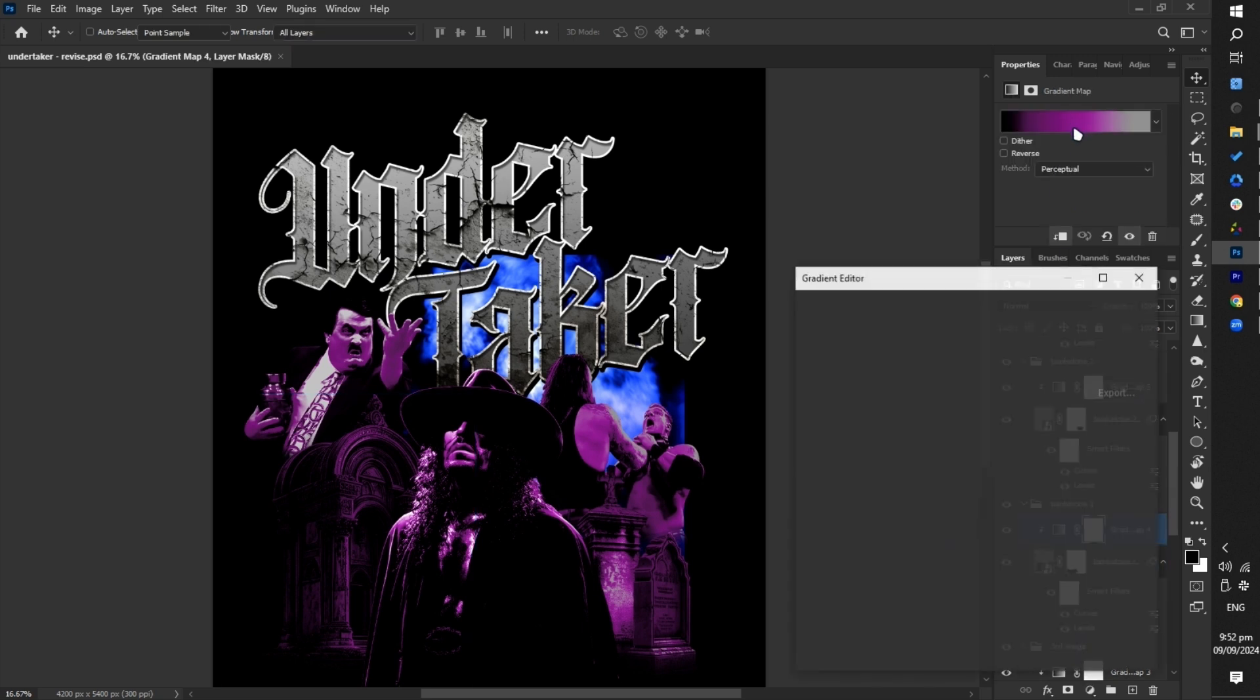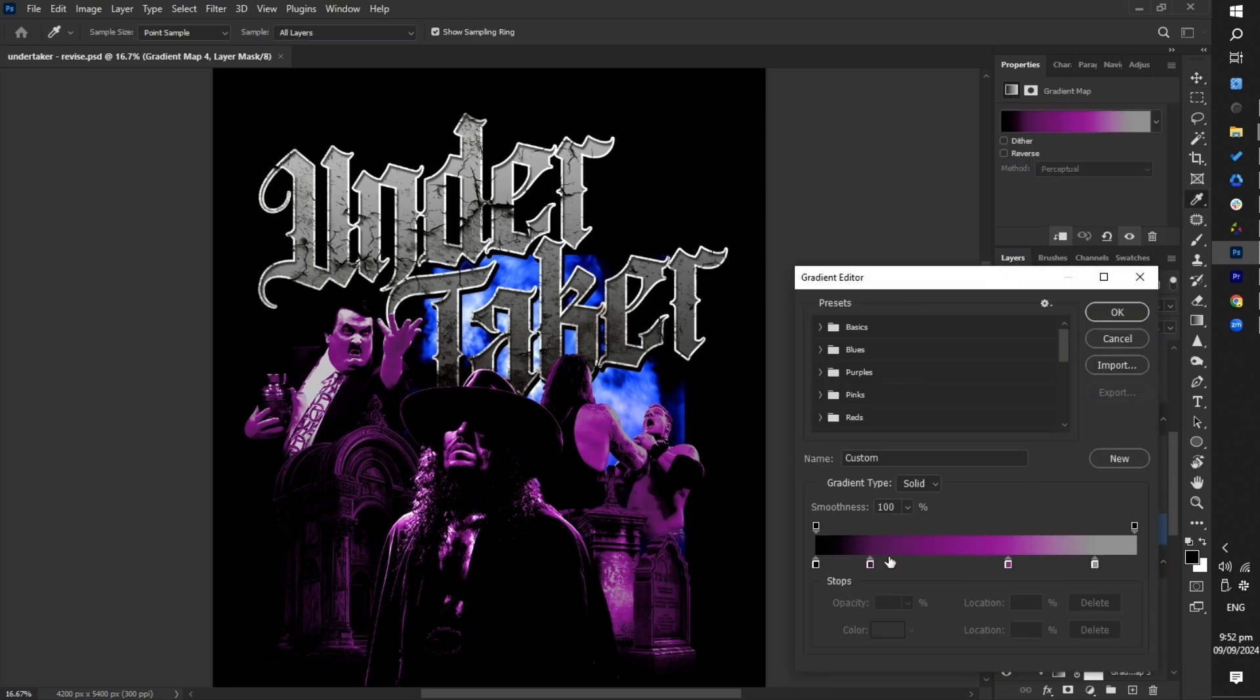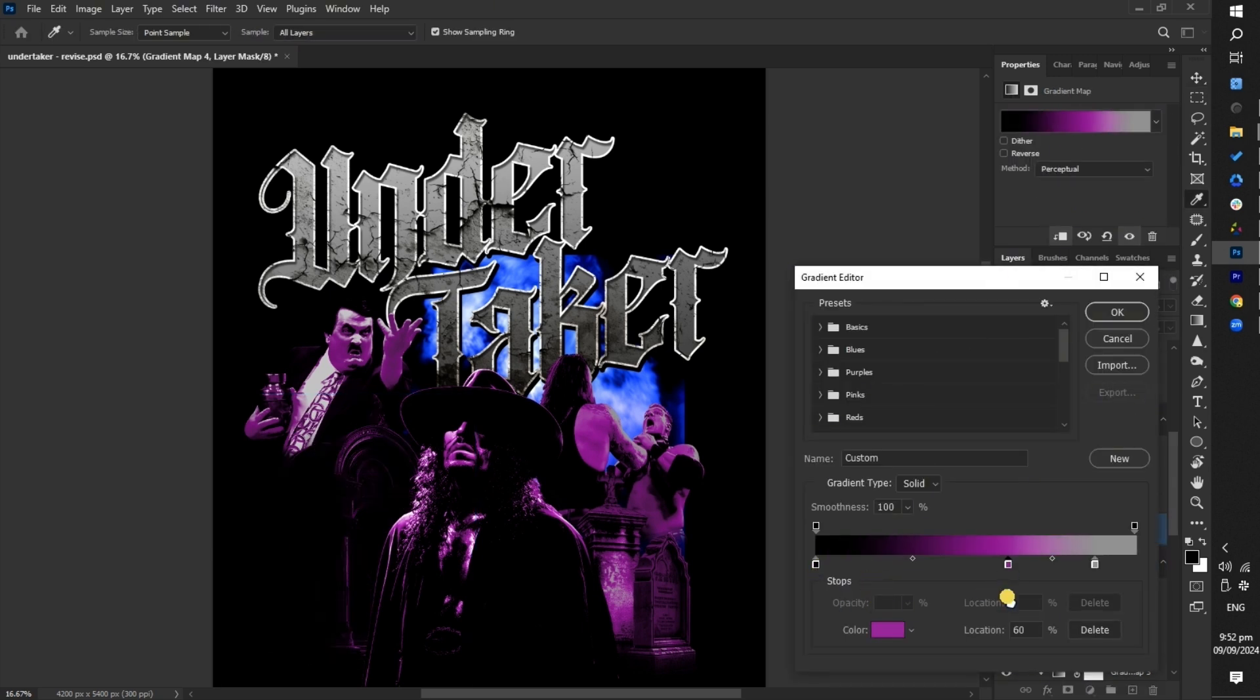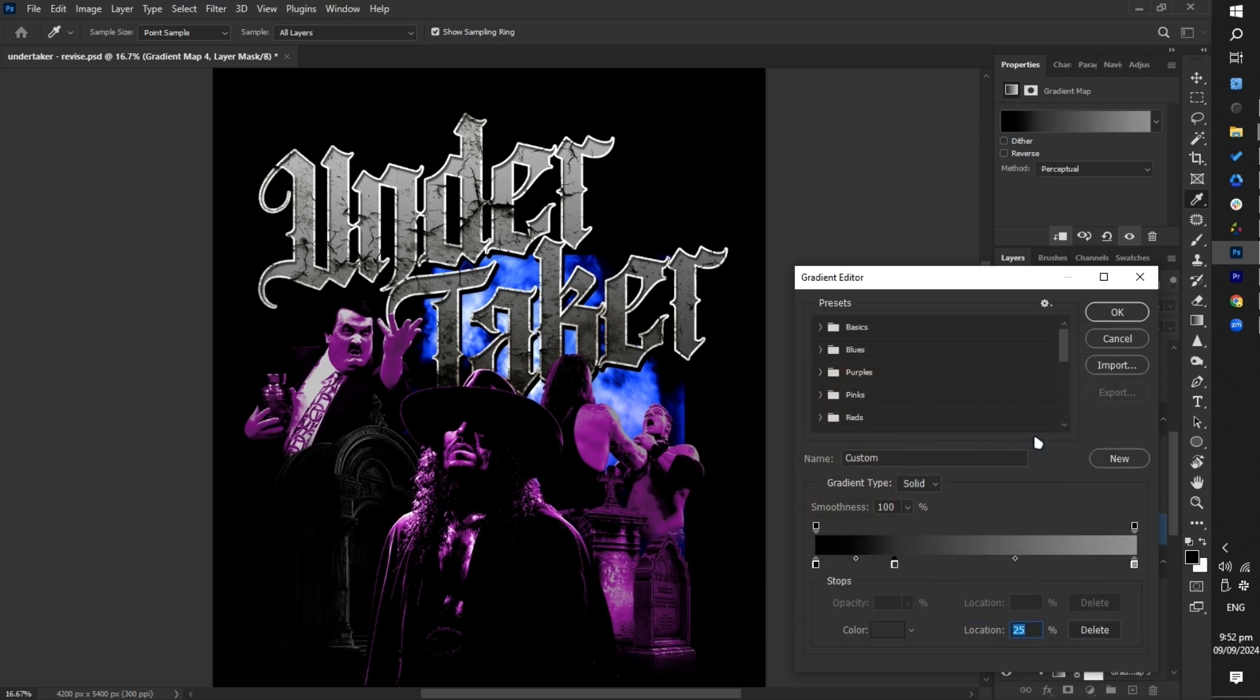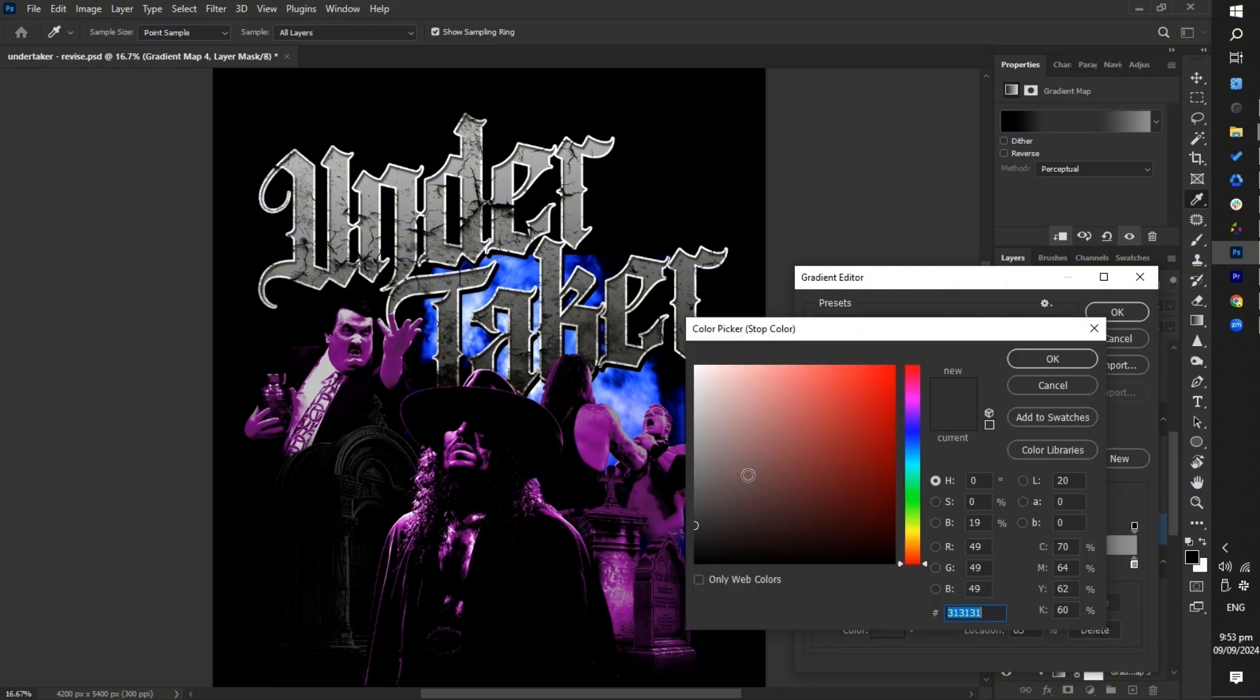In this part, we adjusted the color of the tombstone reference images, changing them from purple to gray. This helps balance the design by ensuring that the lower part of the design doesn't have too much purple.